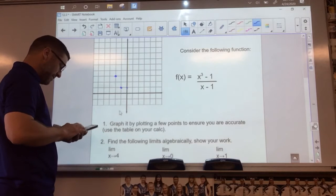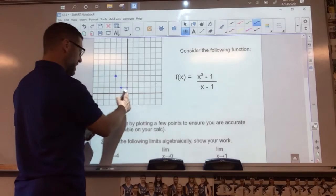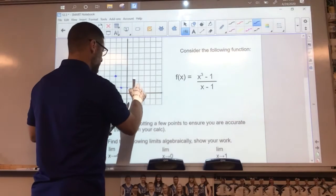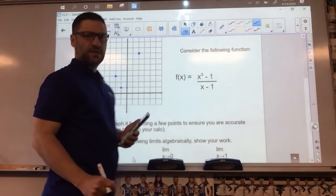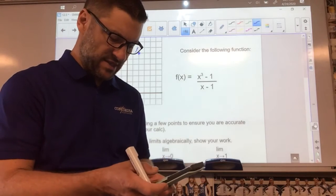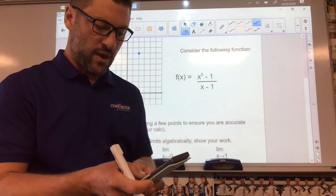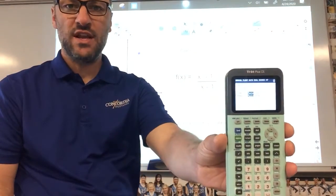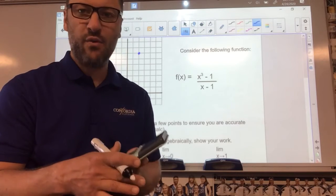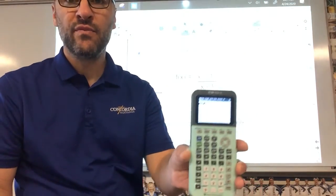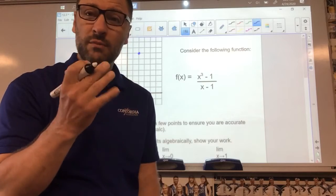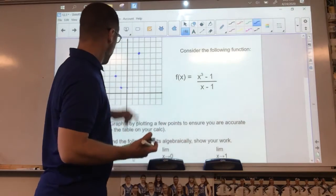Let's trace one. At x equals one, it tells me there's nothing — it says error. So I know right away there's a hole in the graph. I'm going to go to second table set, start my table at one and change by 0.001. At one, it tells me there's an error. But on each side, I can see 2.997 on one side and 3.003 on the other, confirming the hole.